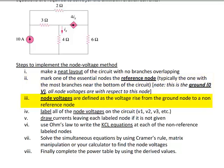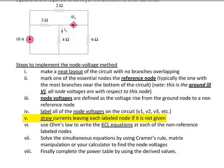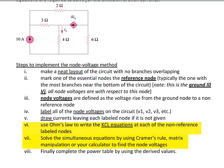Step three, node voltages are always defined as a voltage rise from ground to the non-reference node. Label those nodes from left to right as V1, V2, V3 or VA, VB, VC. Step five, draw the currents leaving each labeled node if not given — this is an assumption we make for consistency when writing equations. Step six, use Ohm's law to write the KCL equations at each of the non-reference nodes. Remember, you never do KCL at the ground node. Step seven, solve the simultaneous system of equations using your calculator, Cramer's rule, matrix manipulation, substitution, or any method you've learned.